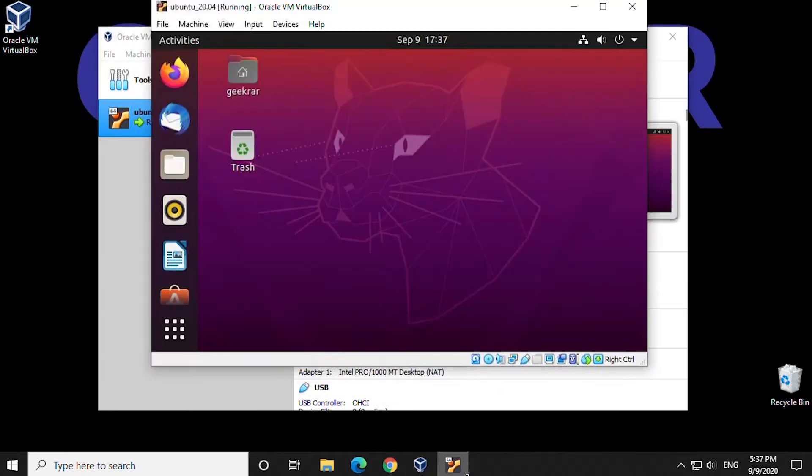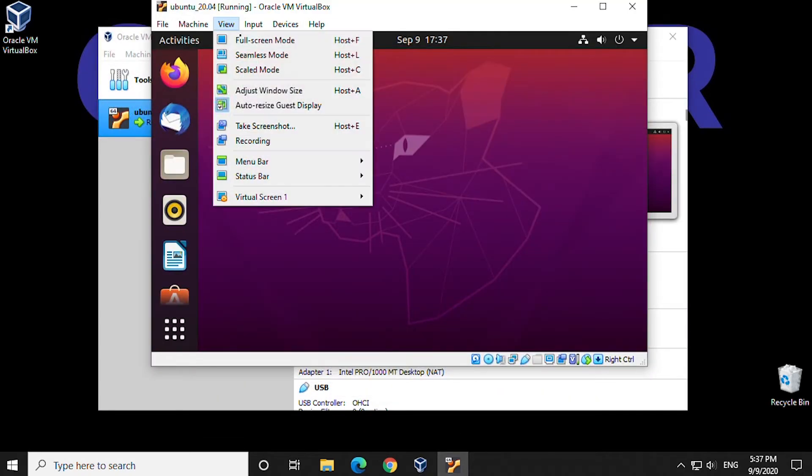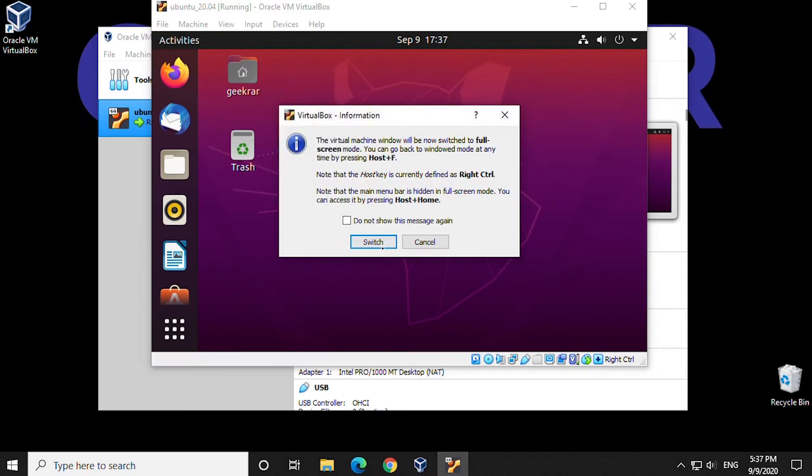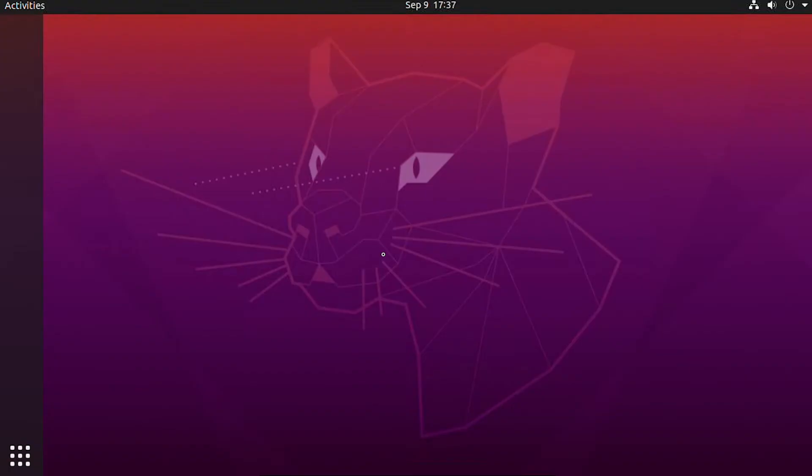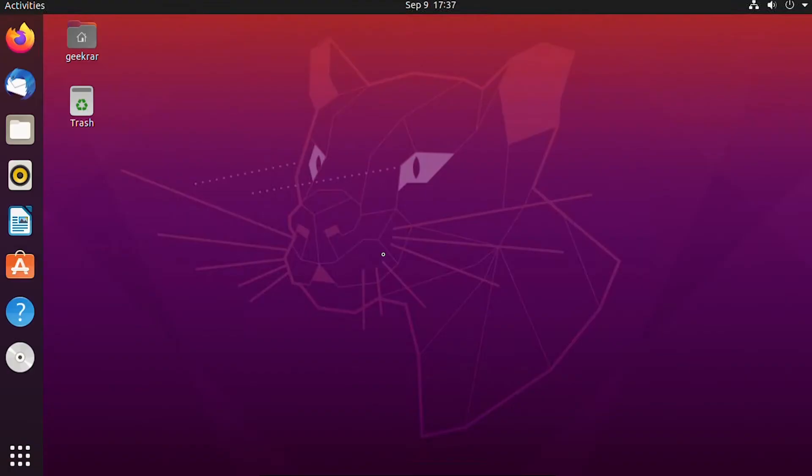If you're looking to run Ubuntu on VirtualBox, we'll show you the steps to get it going. Let's get started.